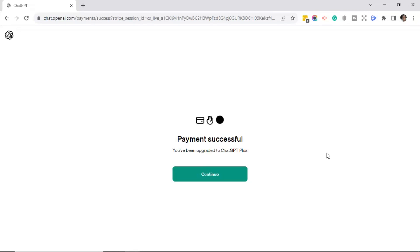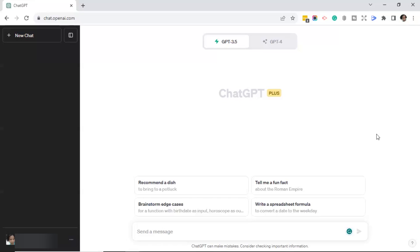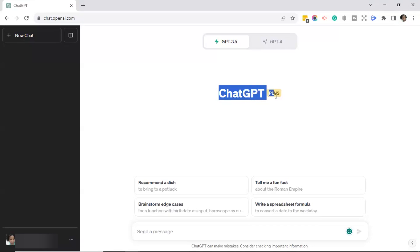After you filled in your payment information, you'll get a page that says payment successful. You've been upgraded to ChatGPT Plus. So go ahead and click continue. Once you've successfully submitted your payment, it will bring you back into the ChatGPT interface. But now it will say ChatGPT Plus, where it was just ChatGPT.